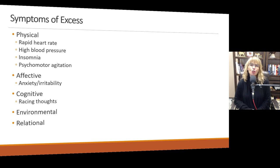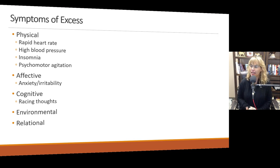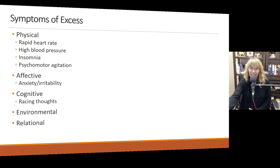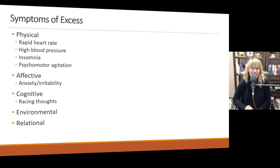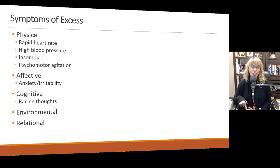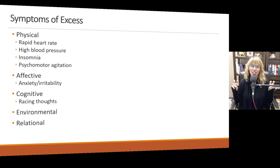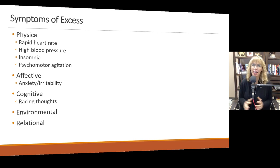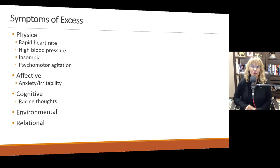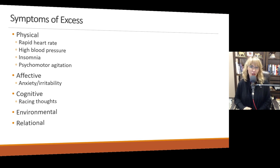When you've got too much adrenaline in your system — that can happen if you drink too much coffee and you're sensitive to it, when you take decongestants, or when you're under a lot of stress — you may experience rapid heart rate, high blood pressure, insomnia, and what they call psychomotor agitation, which is a clinical term for not being able to sit still. You feel like you're going to crawl out of your skin and you're fidgety all over the place. That is often an indication of high levels of adrenaline.